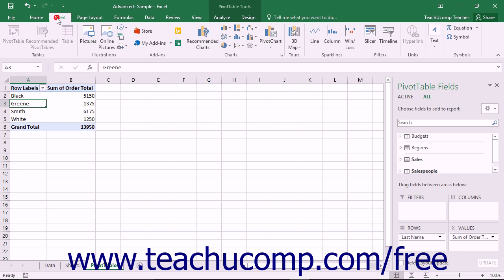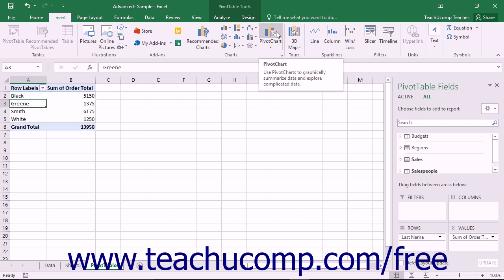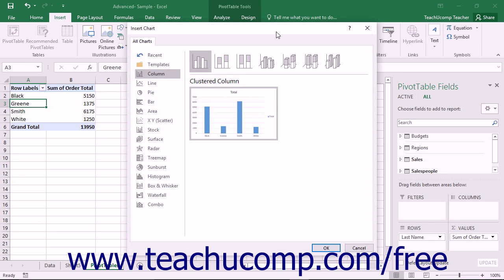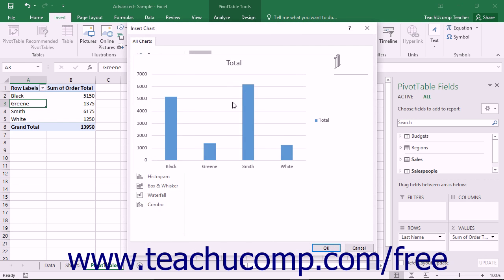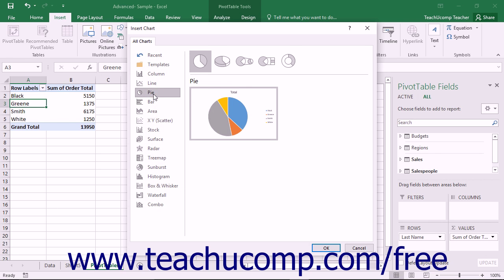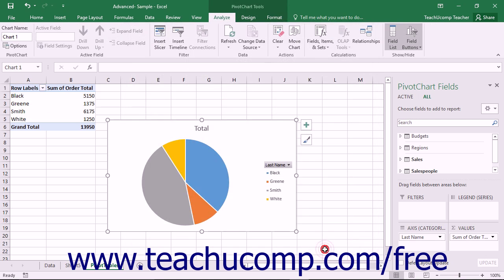Then click the Pivot Chart button within the Charts button group on the Insert tab within the ribbon. Excel will then display the Insert Chart dialog box. Here you will select the chart type and specific subtype that you want to use for your pivot chart. Then click the OK button to insert the selected chart into the worksheet.